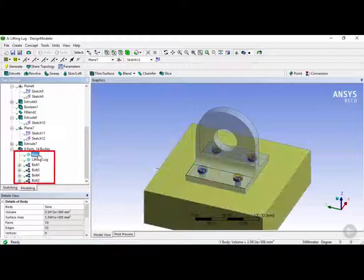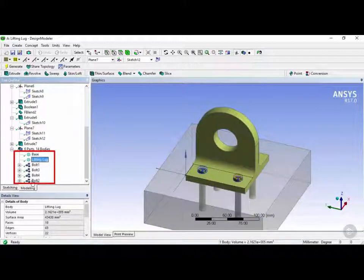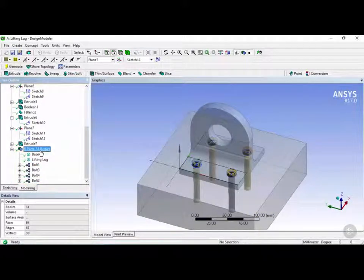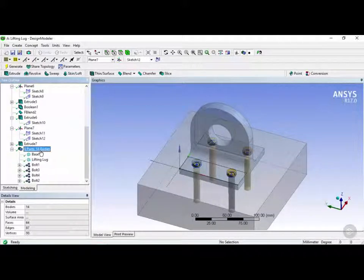So there you have your base, your lifting lug, and your 4 bolts. Now that we've completed designing our part in design modeler, we're ready to move on to the next module, which is opening up mechanical.